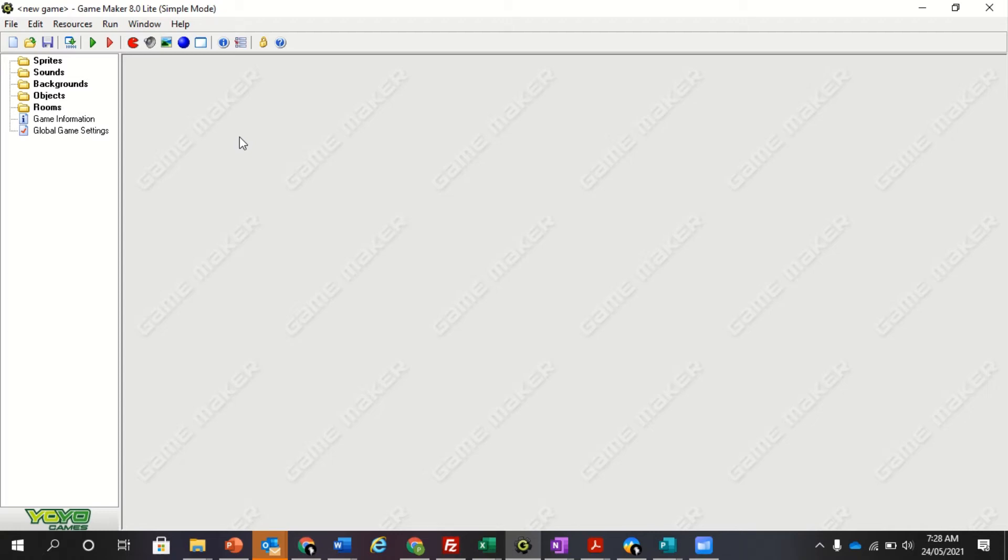Hi guys, welcome to GameMaker. The first thing we need to understand around GameMaker is the layout we've got.